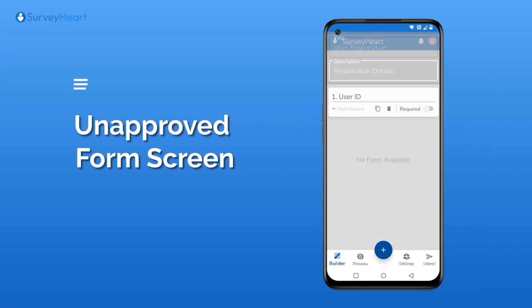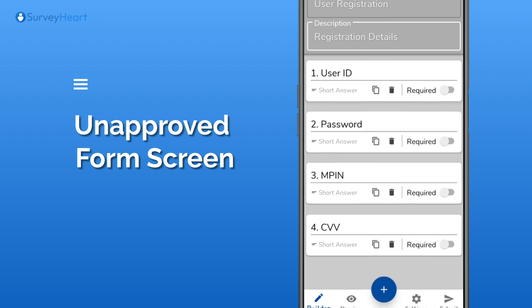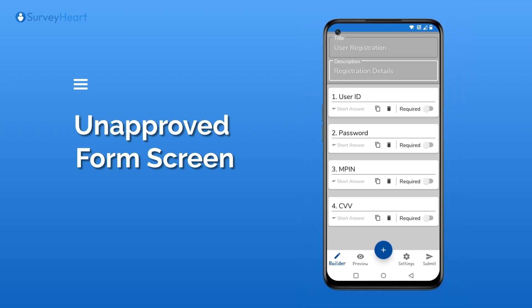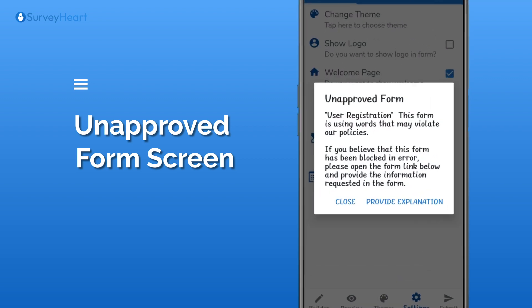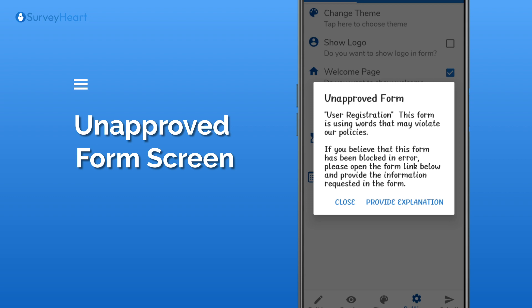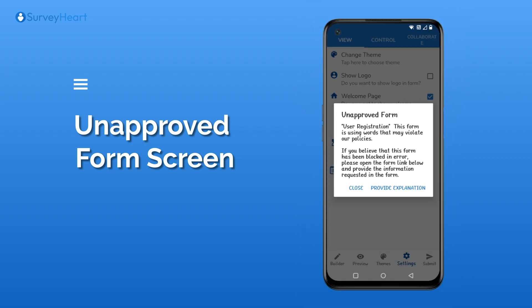A user has created a form or quiz with blocked words that can be used for abuse, like password, MPIN, CVV, etc. After submission, the user sees an unapproved form or quiz pop-up and is not able to share the form or quiz with their audiences to collect responses. In this video, we will explain what the user should do next.